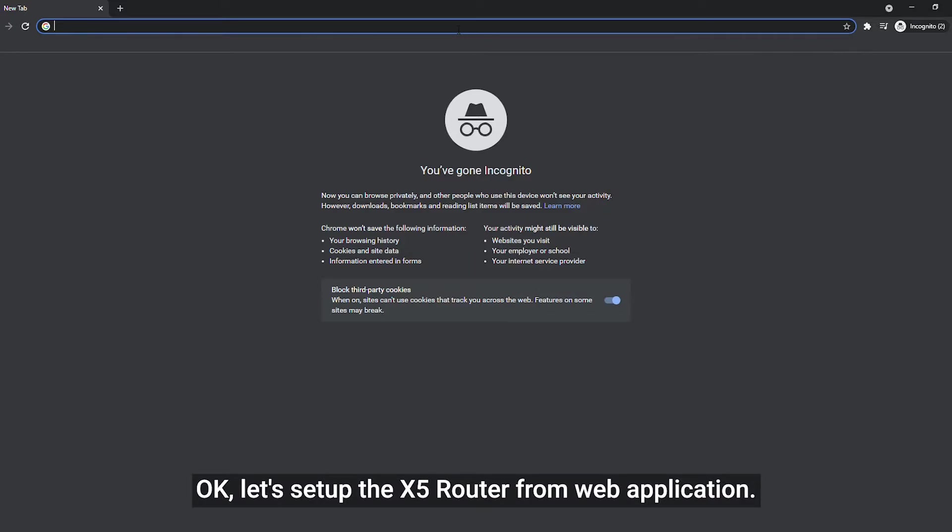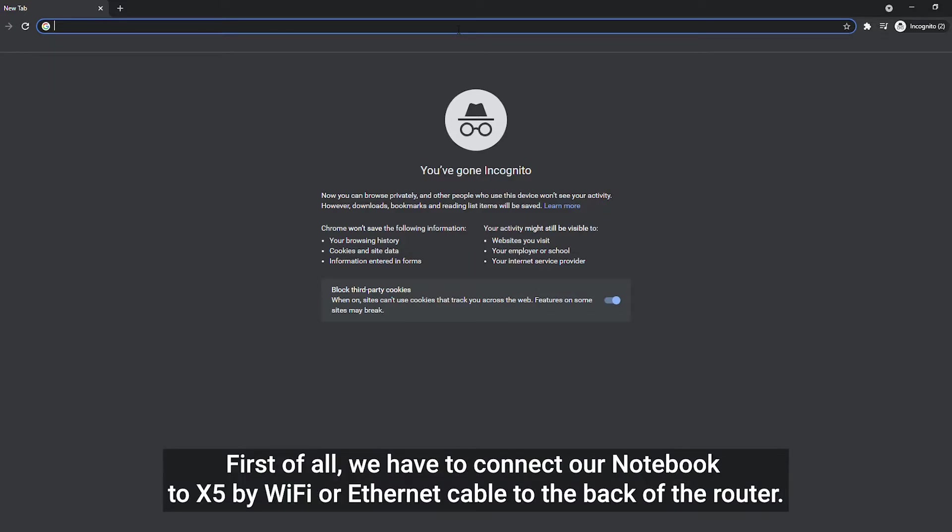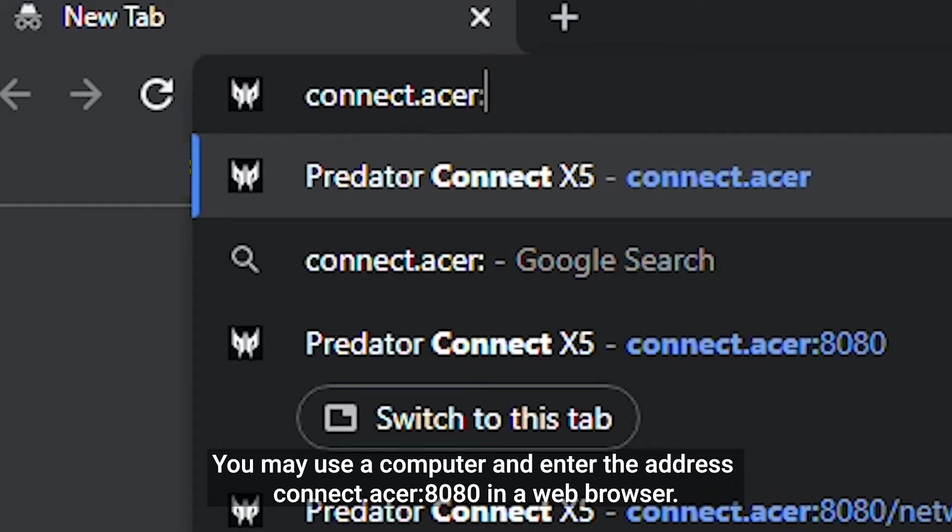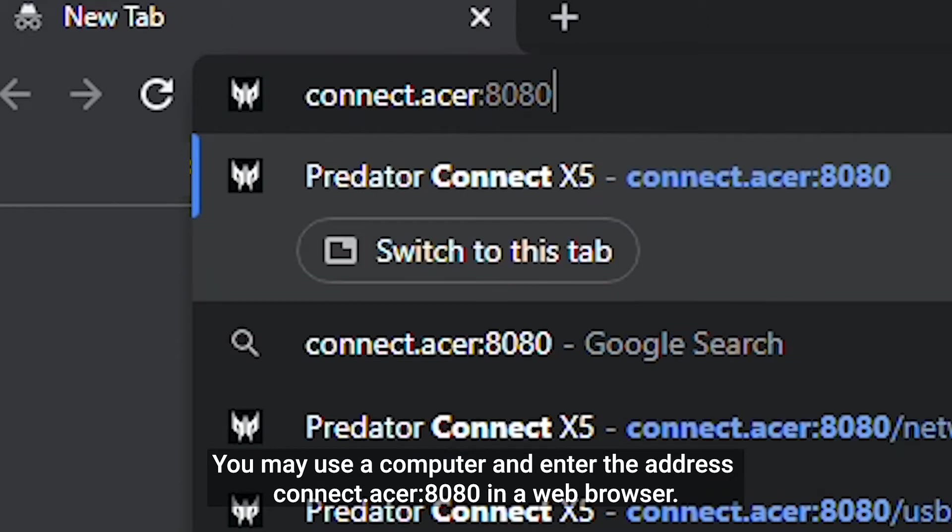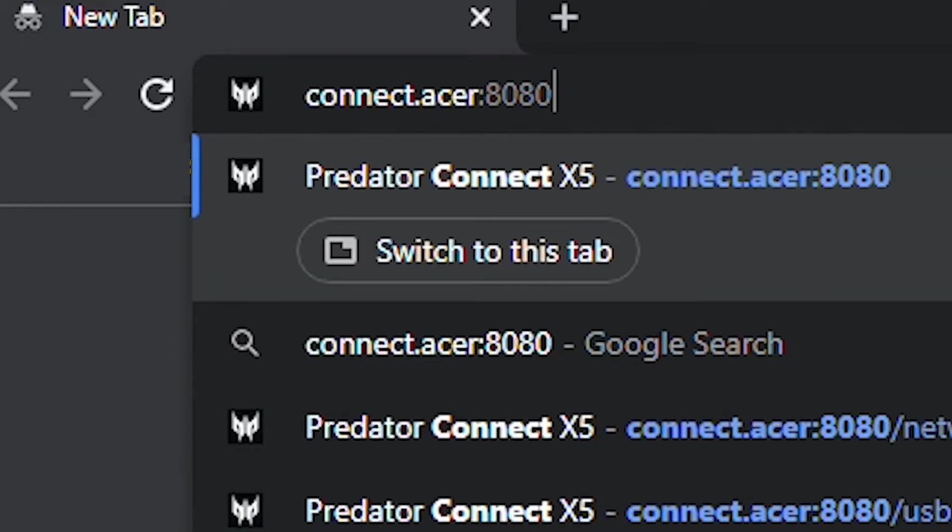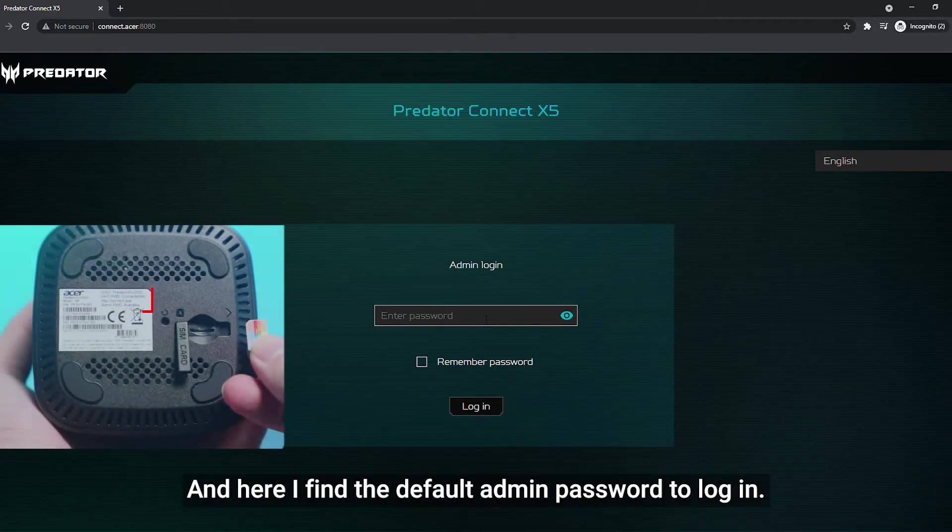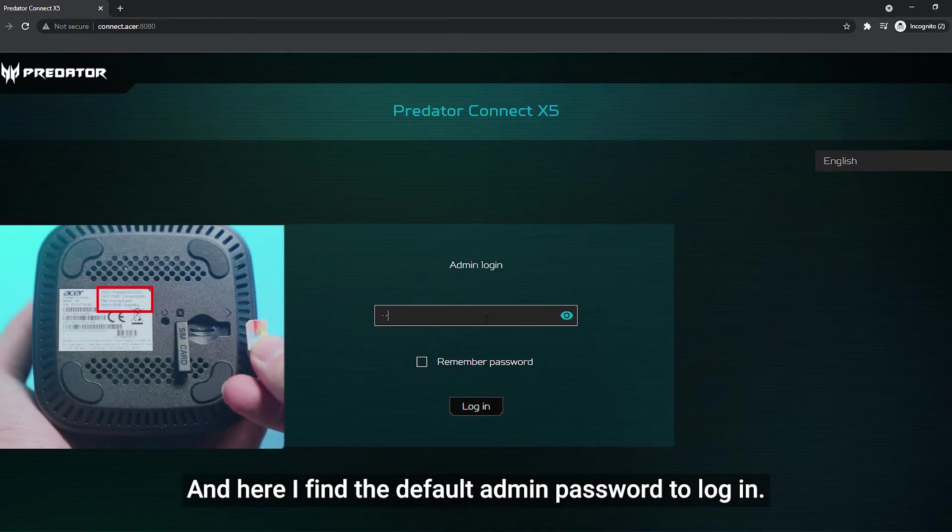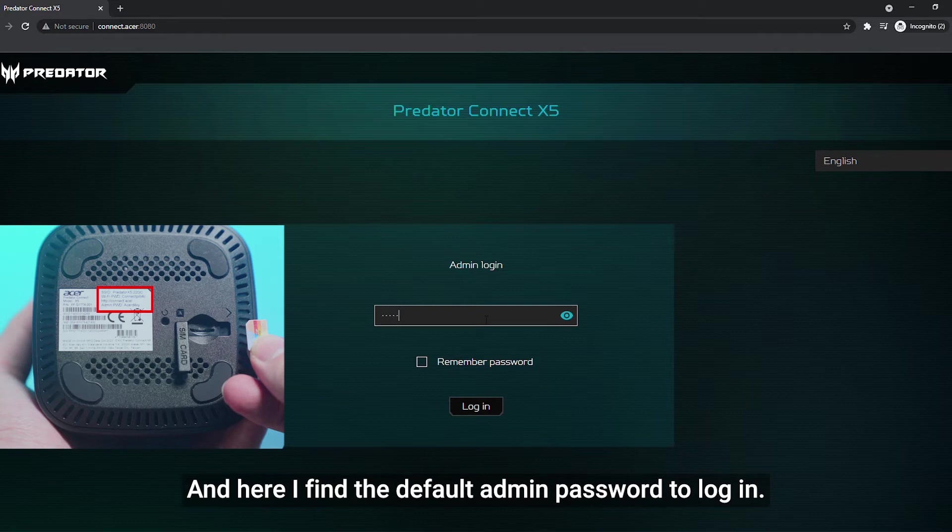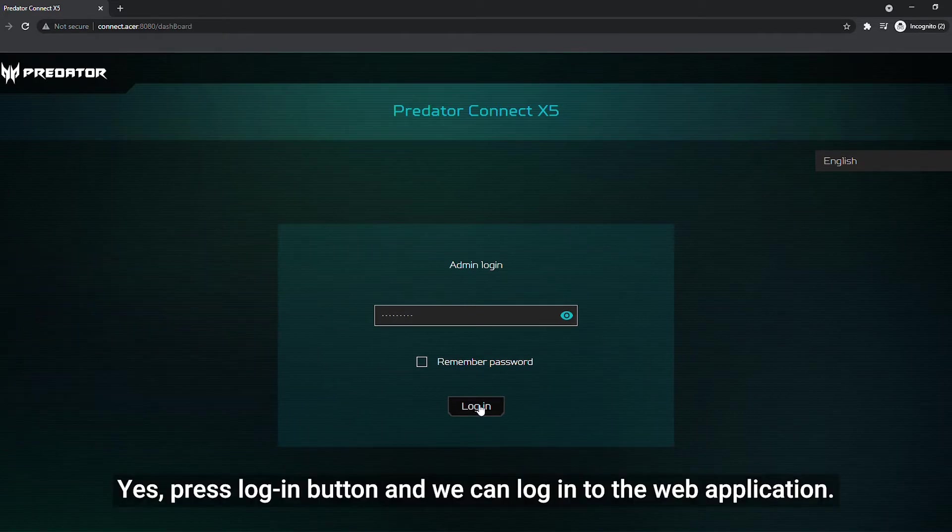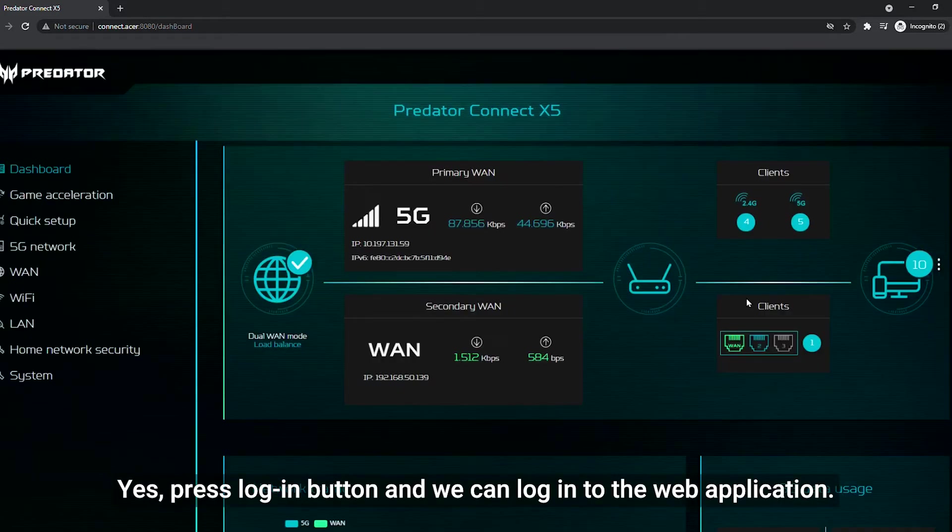Okay, let's set up the X5 router from web application. First of all, we have to connect our notebook to X5 by Wi-Fi or Ethernet cable to the back of the router. You may use a computer and enter the address connect.acer, colon, 8080, in a web browser. Here is the login page. And here I find the default admin password to login. Yes, press enter and we can log into the web application.